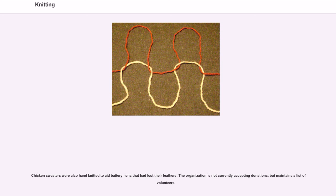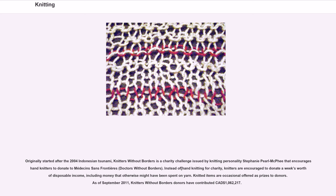Knitters Without Borders, originally started after the 2004 Indonesian tsunami, is a charity challenge issued by knitting personality Stephanie Pearl-McPhee that encouraged hand knitters to donate to Médecins Sans Frontières (Doctors Without Borders). Instead of hand knitting for charity, knitters are encouraged to donate a week's worth of disposable income, including money that otherwise might have been spent on yarn. Knitted items are occasionally offered as prizes to donors. As of September 2011, Knitters Without Borders donors have contributed $1,062,217 Canadian dollars.